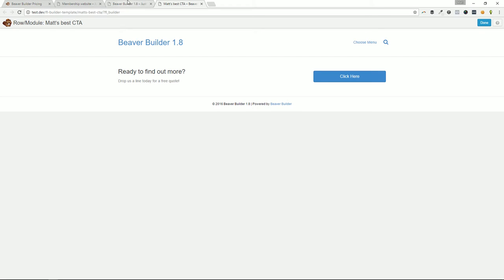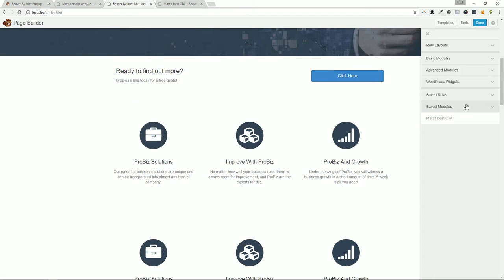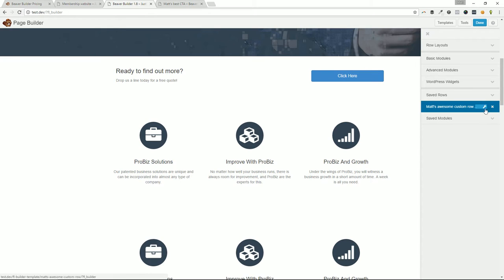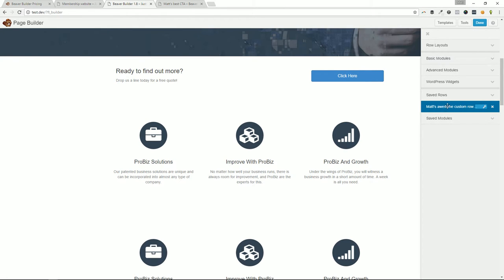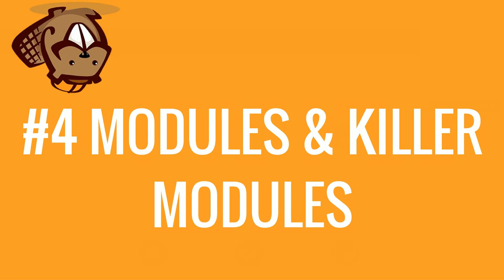That's a little hidden feature of Beaver Builder — not super apparent unless you're spending some time working with it. These two features — saving rows and saving modules — make up my number five top reason to buy Beaver Builder.